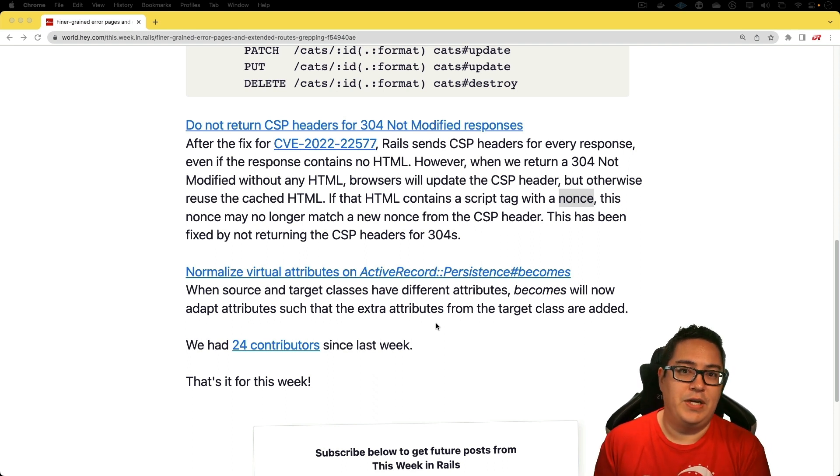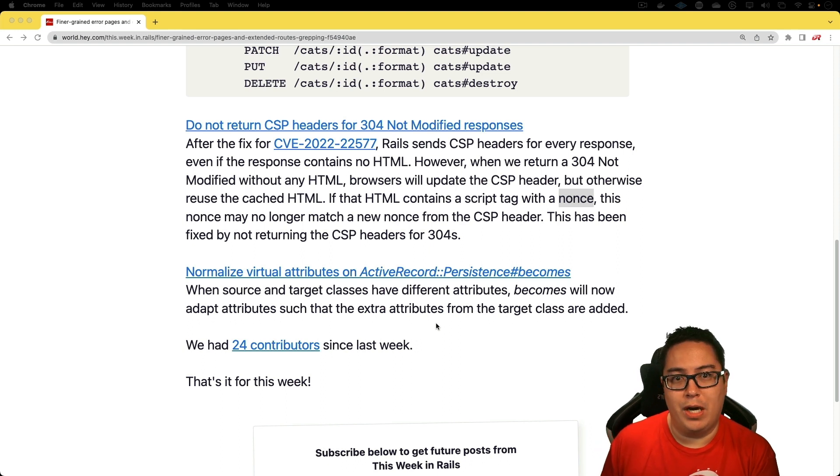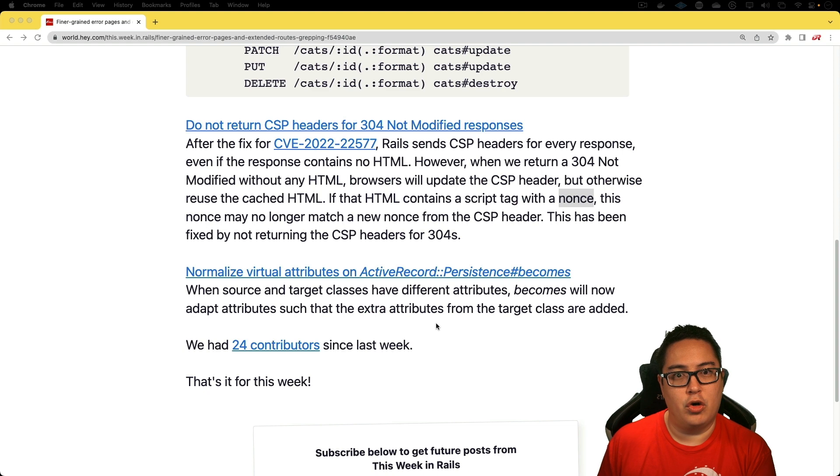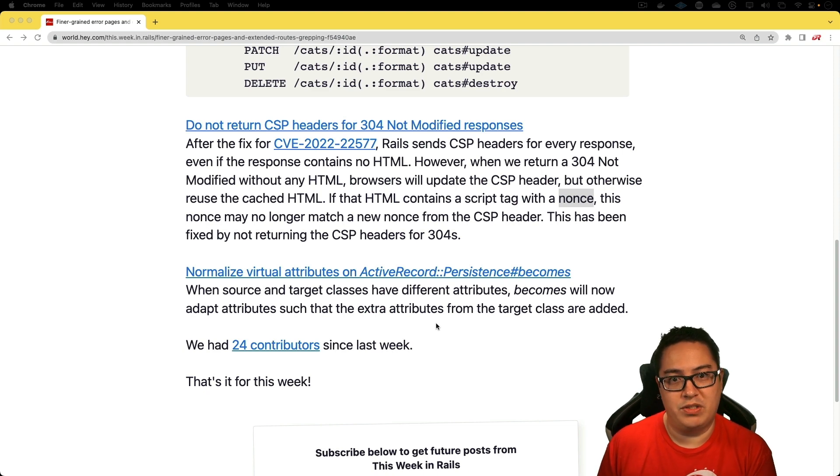So in this fix, whenever Rails is sending a 304 not modified response, Rails is just going to omit the content security policy headers from that response.